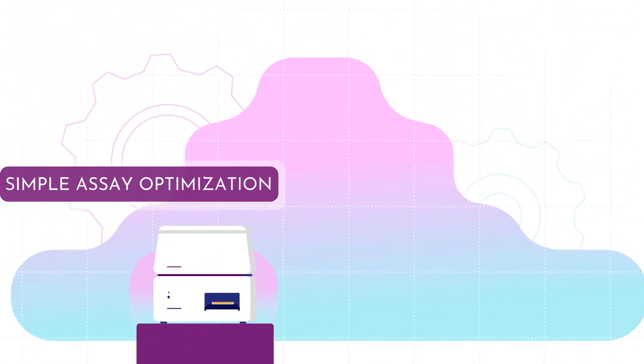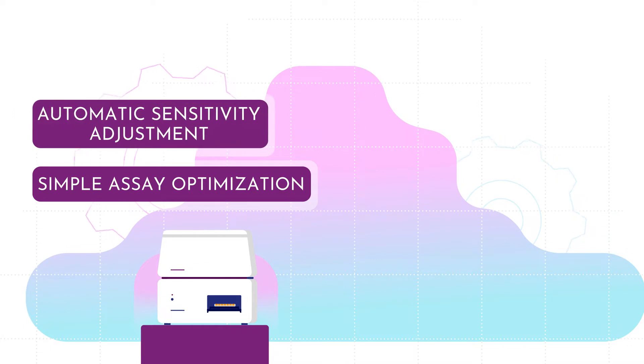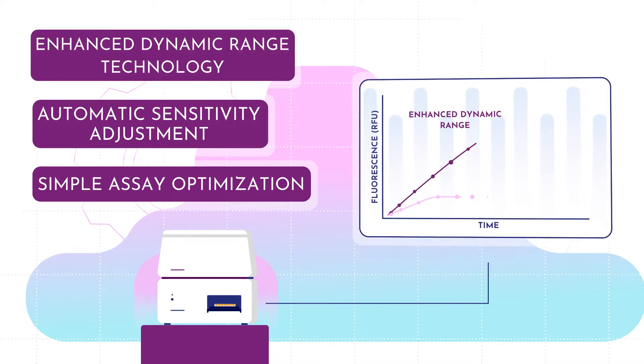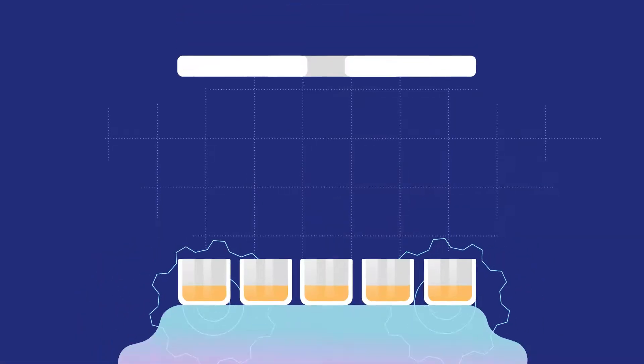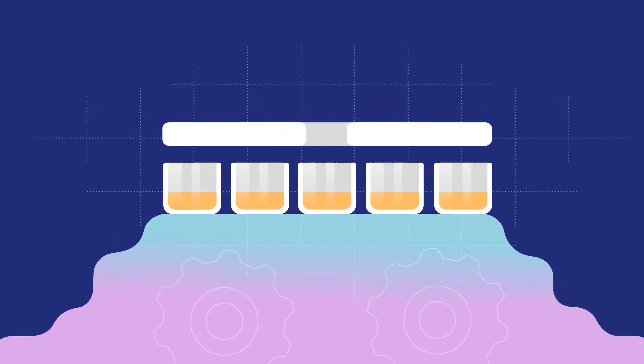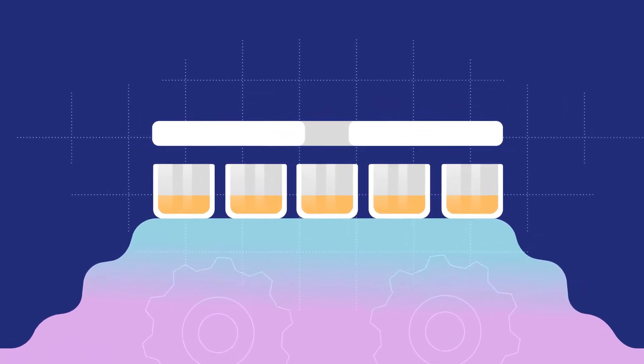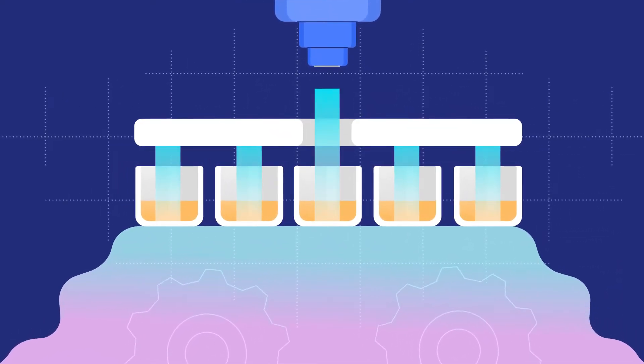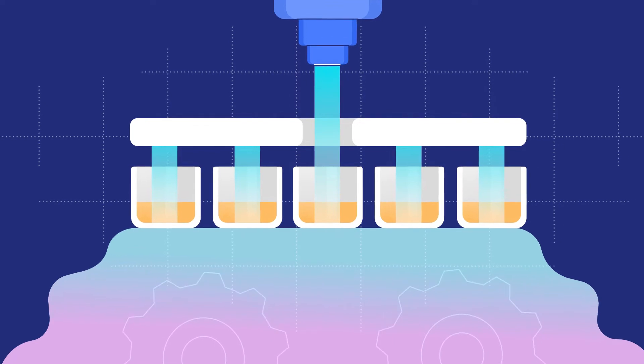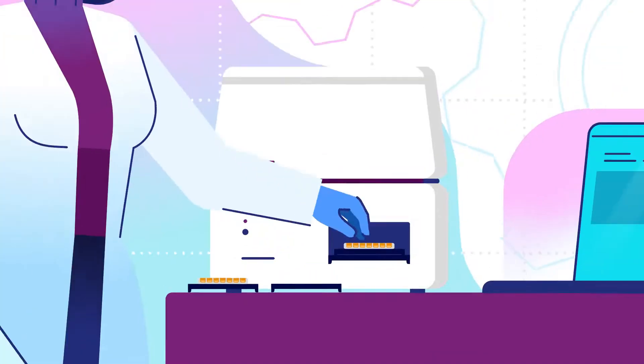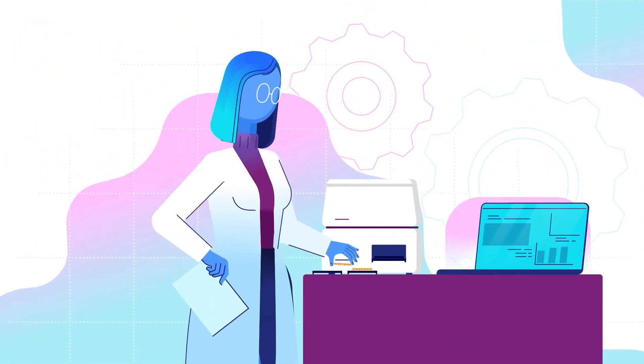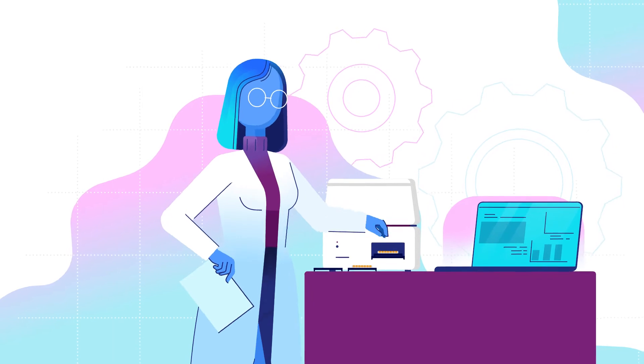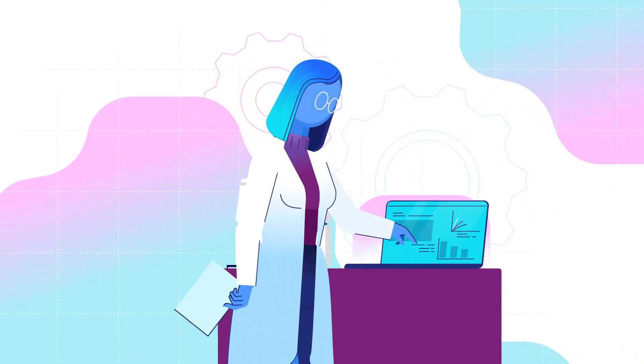Simple assay optimization, automatic sensitivity adjustment with enhanced dynamic range technology. Automatic crosstalk reduction, as well as fast and automatic focus detection mean that you will get the best possible data without the need to make any measurement adjustments or learning to manage software settings.